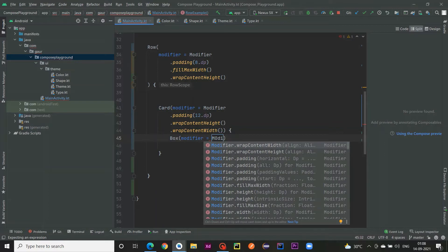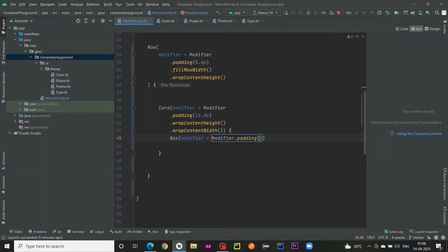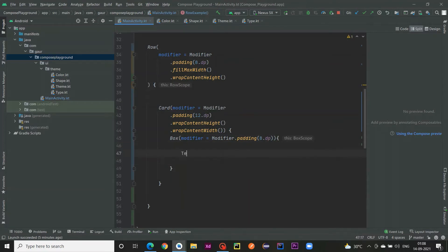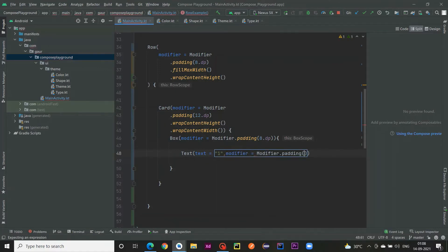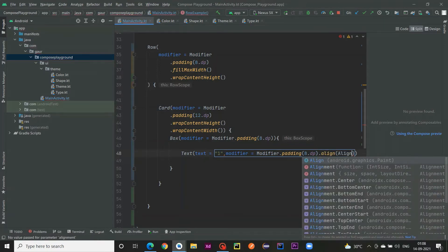Within this Card I am using a Box. A Box simply provides a container in which you can place your composables. I also add some padding — 8dp — to my Box. Inside this Box I have a Text composable with the text set to 'One', and its modifier padding is 8dp.